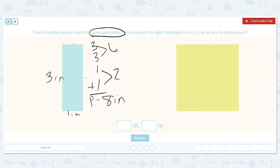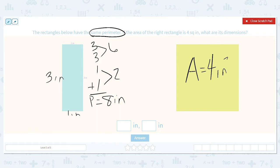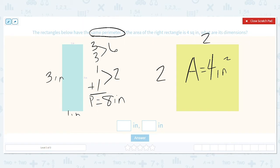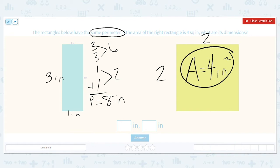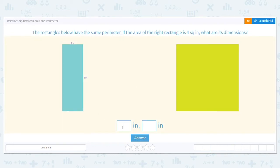The perimeter of both of these is 8, and the area of this is 4 square inches. I need to figure out what the dimensions are. What two numbers can I multiply together to get 4 as the area? Because area equals length times width. I notice that this shape looks like a square, so I'll try 2 and 2. What is 2 times 2? It is 4. That matches for area. Now let's double check the perimeter: 2 plus 2 plus 2 plus 2. Do I also get 8? I do. So the right rectangle's dimensions are 2 inches by 2 inches.